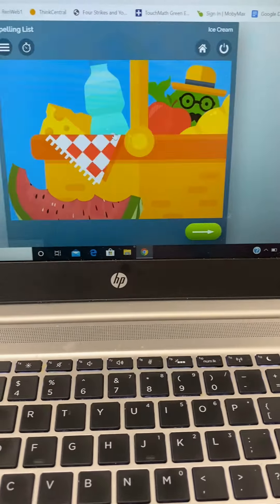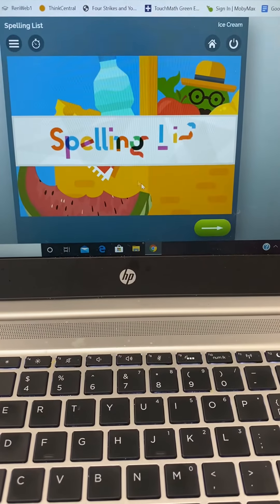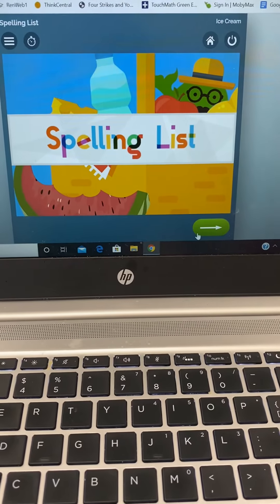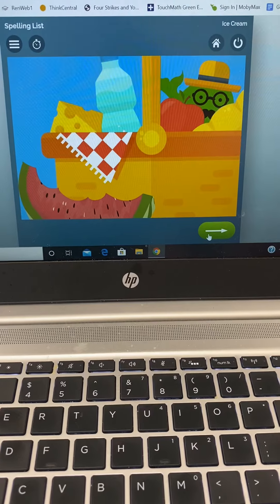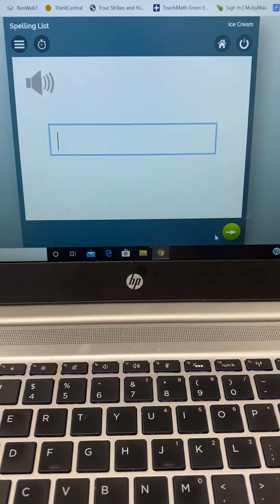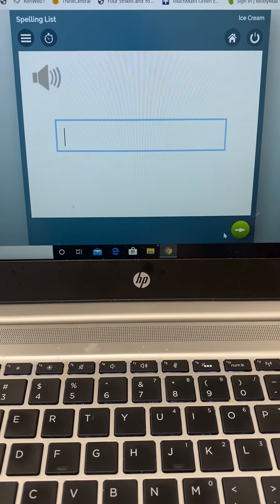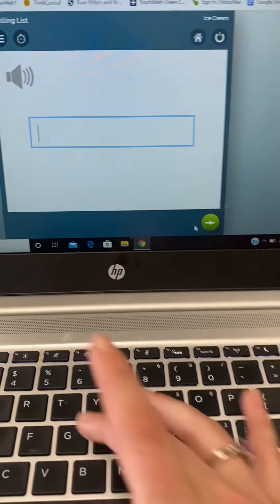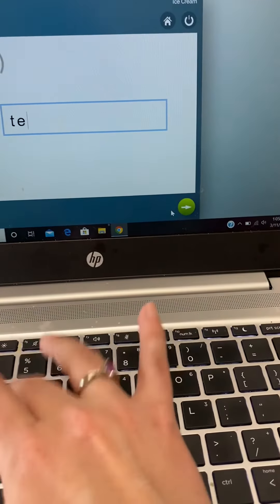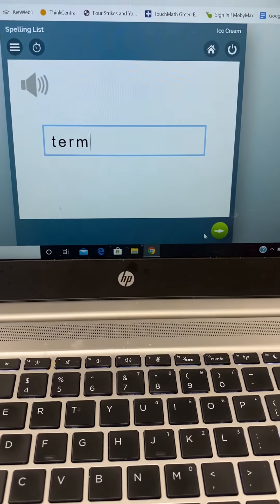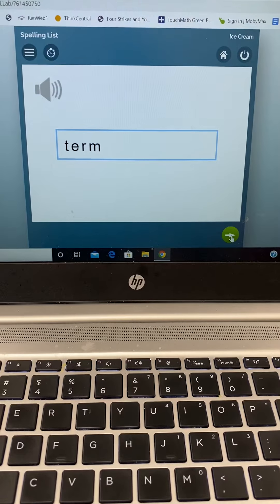These lists are generated based on what grade level your student is entered in. And when they click on this. Term, as in, the president is elected to a four-year term.